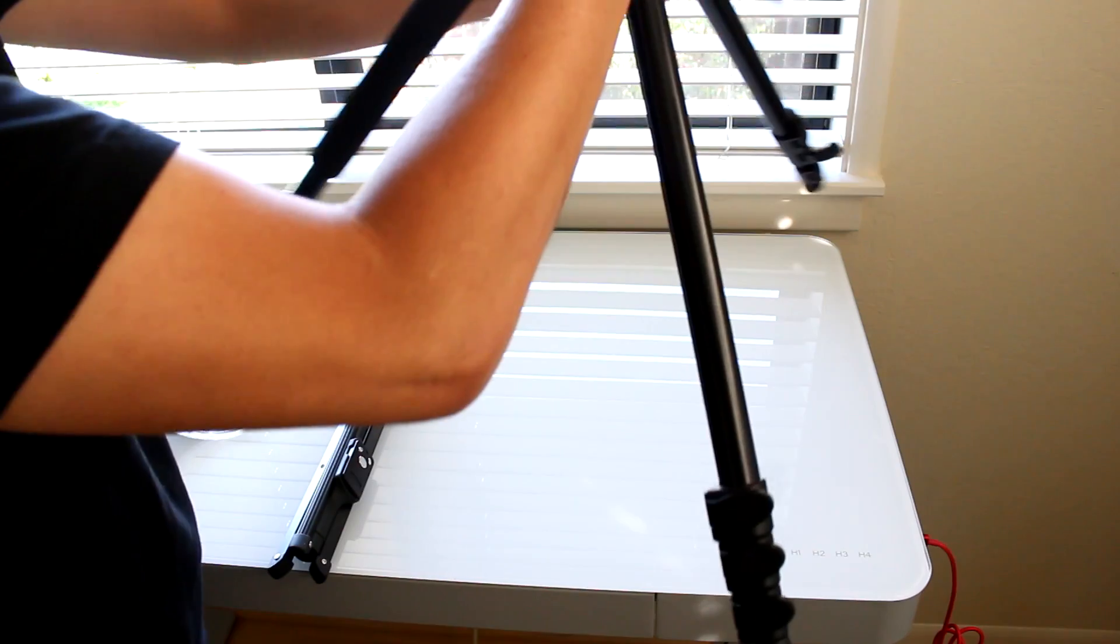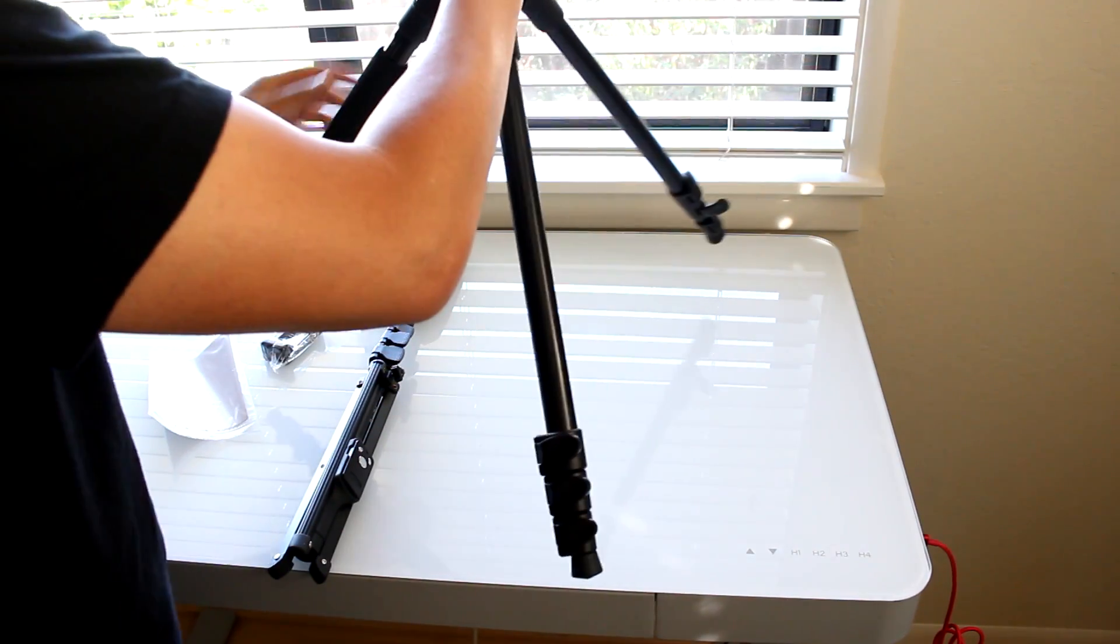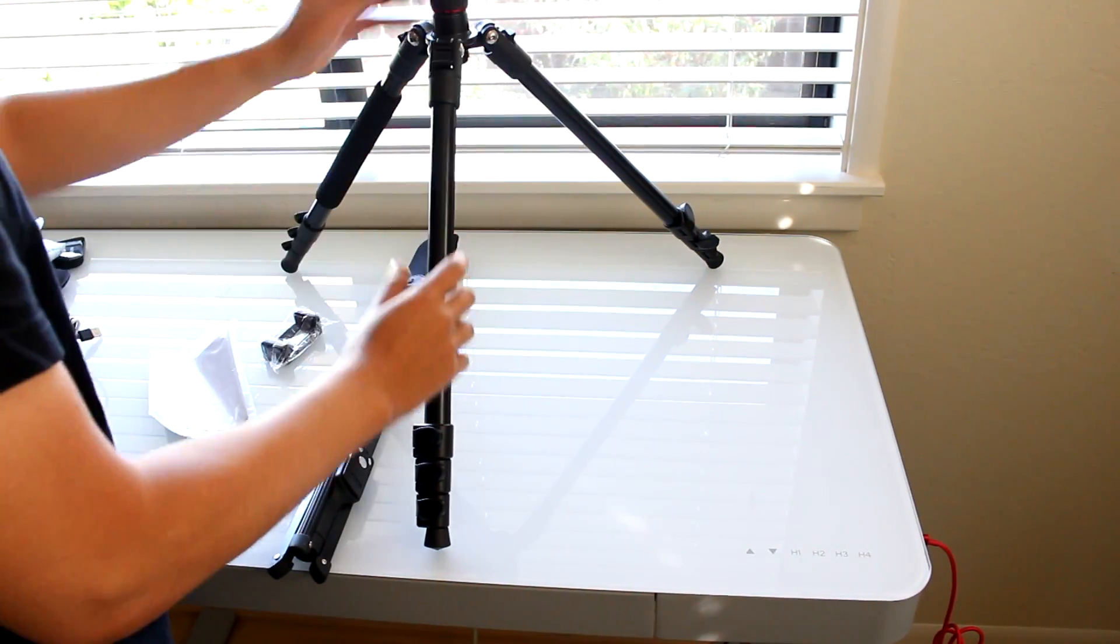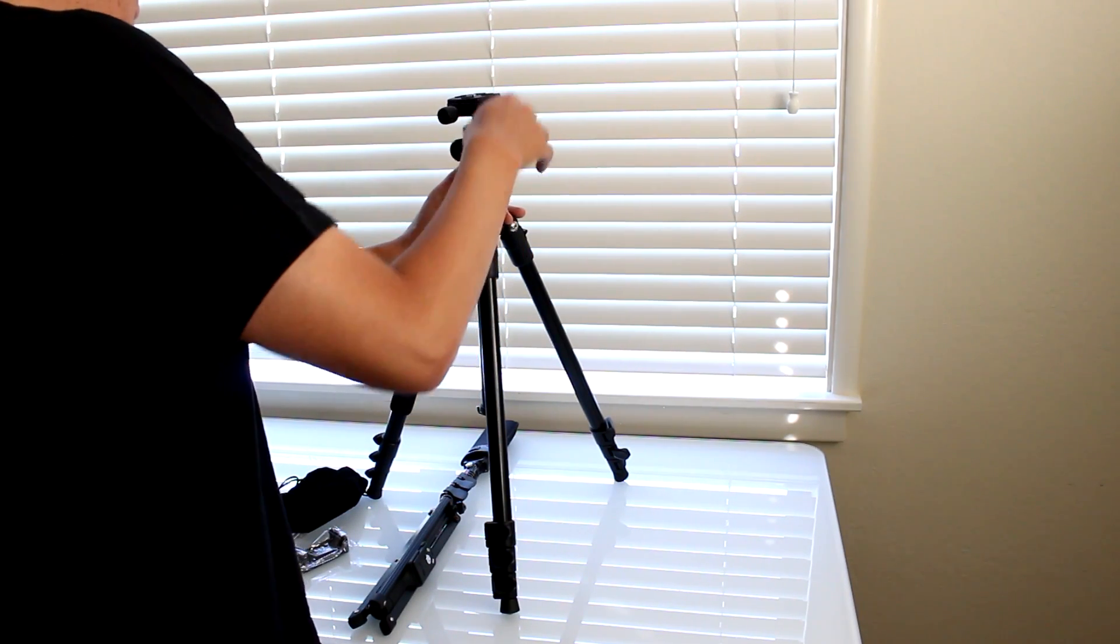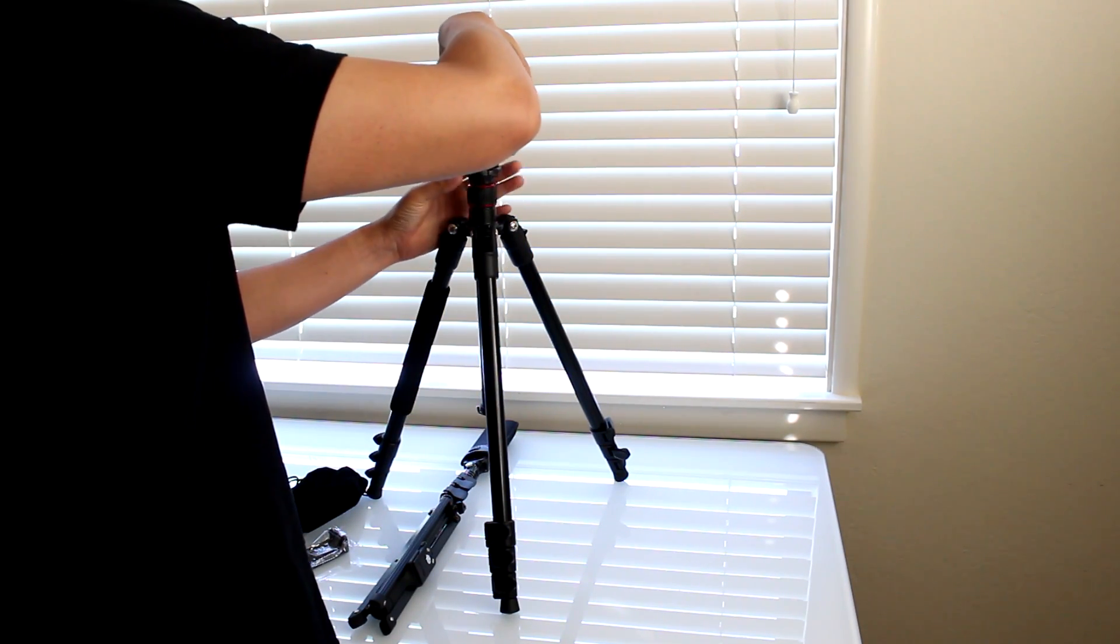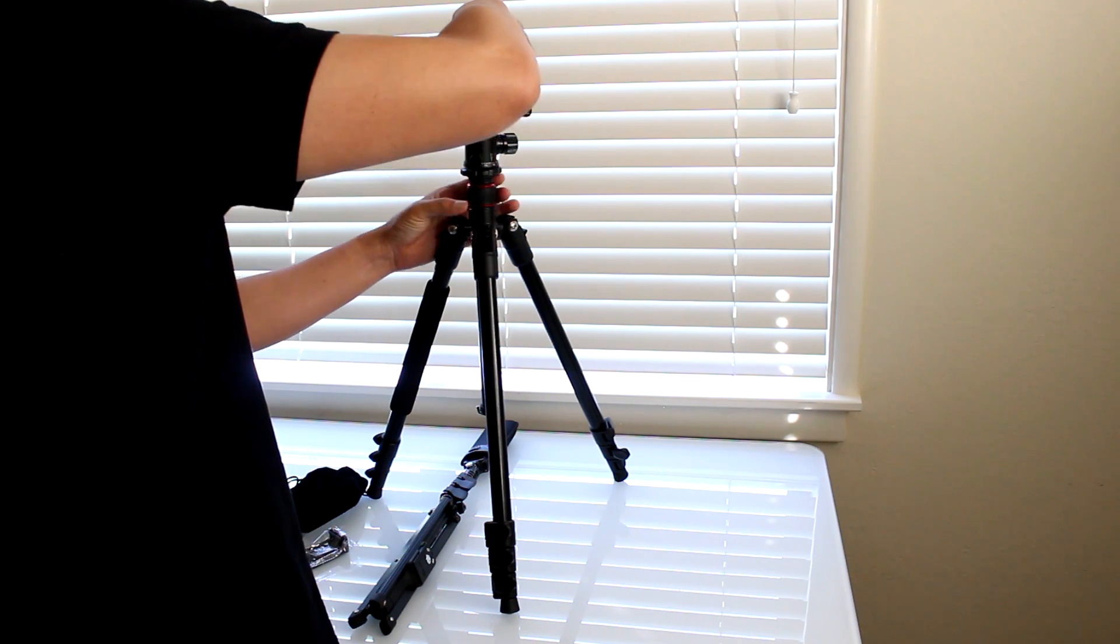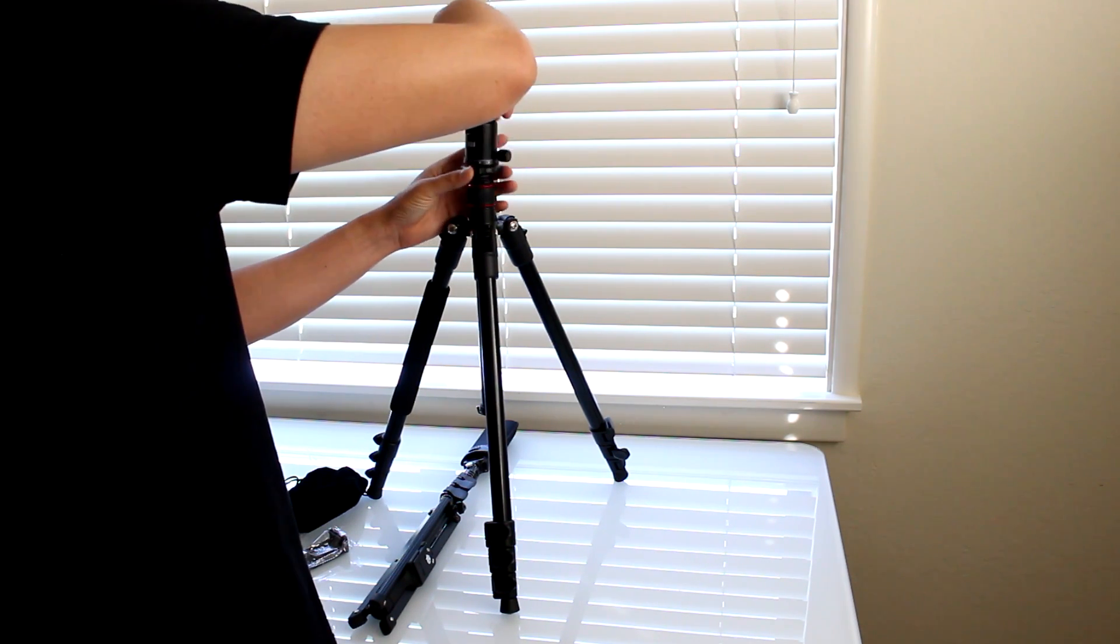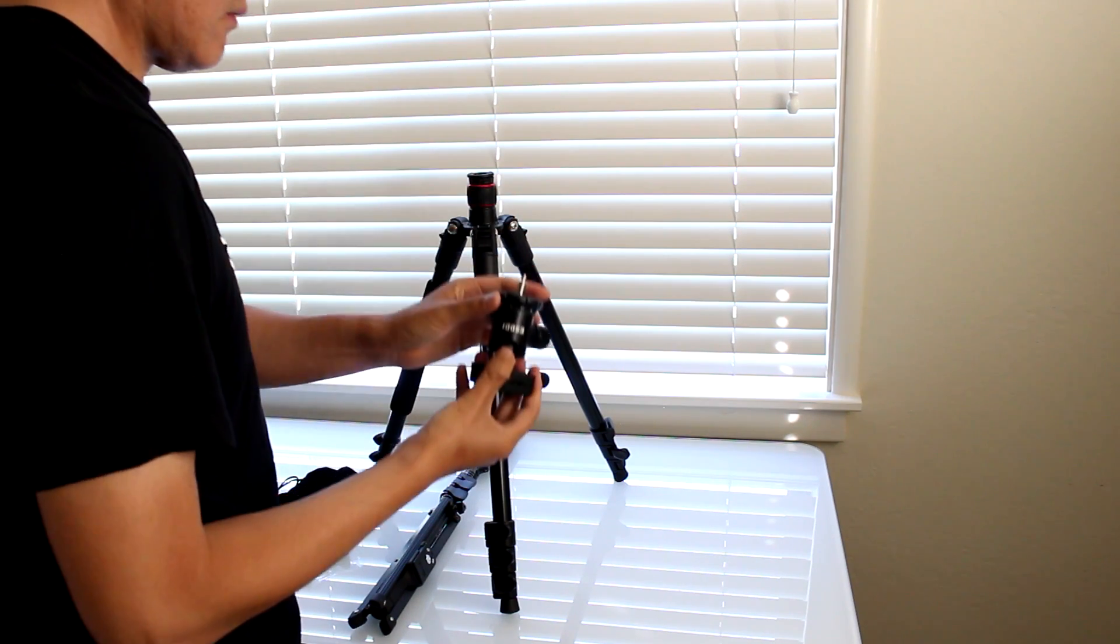There are two settings for the width of the base. I'm using the more narrow width right now. I'm going to detach the ball head from the top of the tripod to expose the 3⅛ inch stud that will connect the top of the tripod to a monopod.